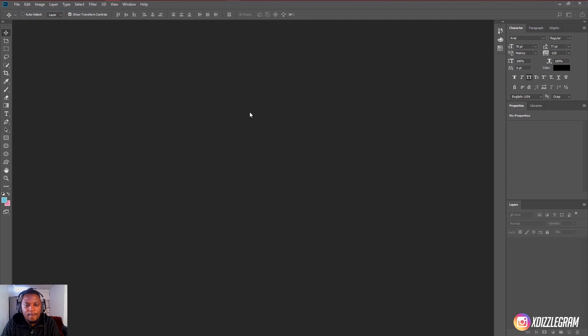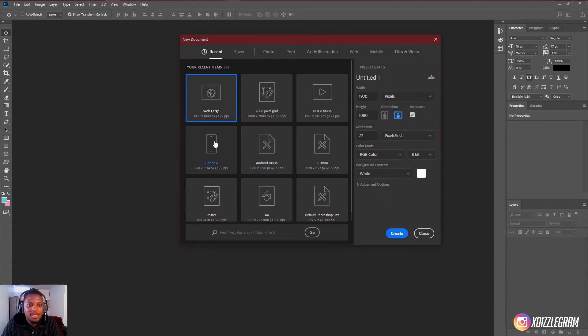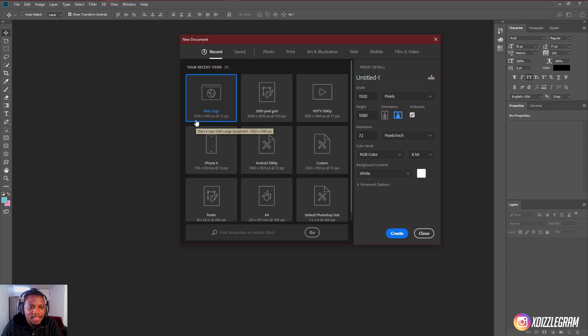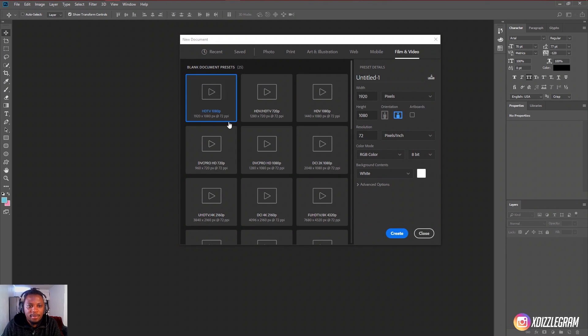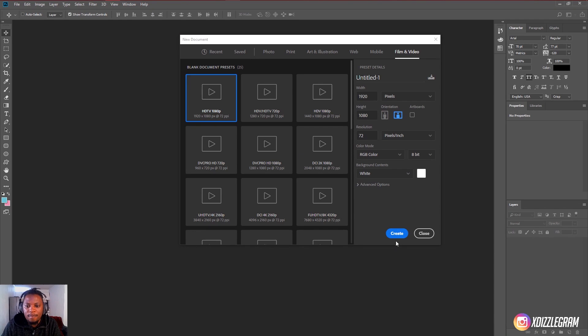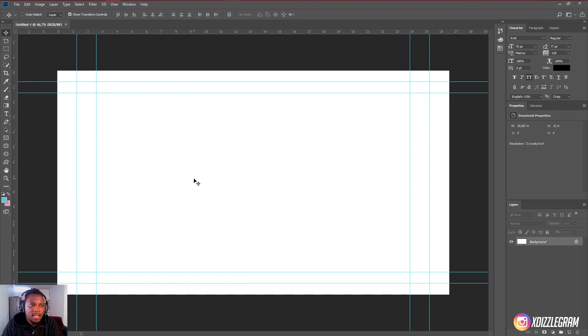So basically what you want to do is you want to come here to file and click on new and you're going to select a 1920 by 1080 canvas. So I usually come here to film and video and just select the HDTV 1080p and then I'll come here to create and then it's going to open a canvas like this one over here.